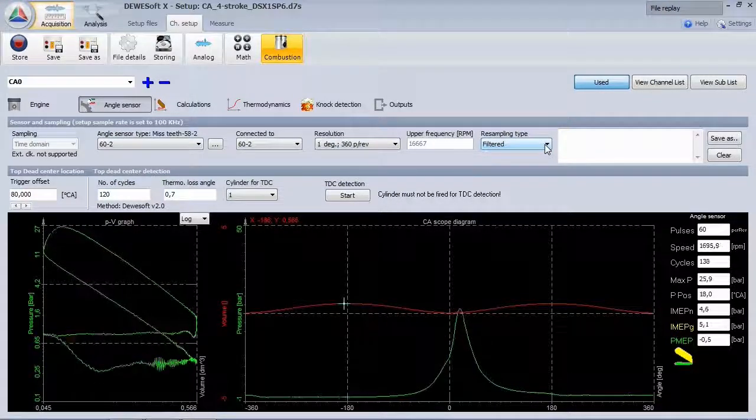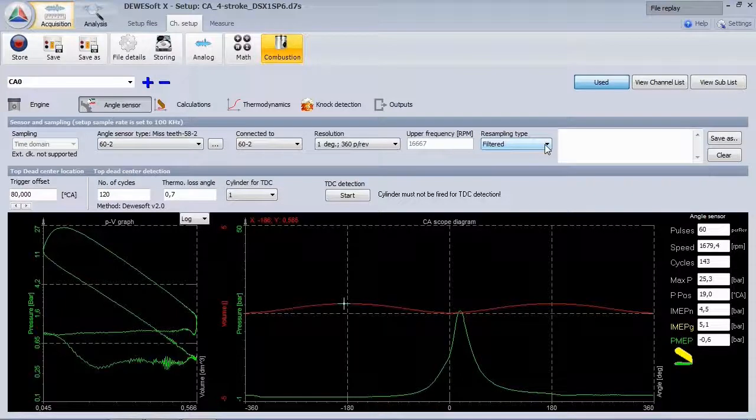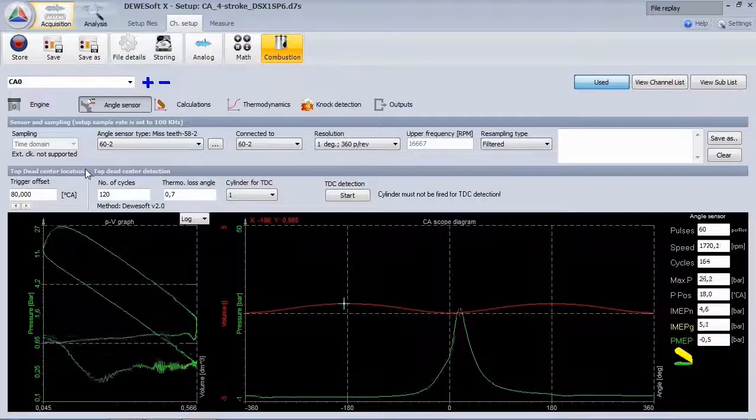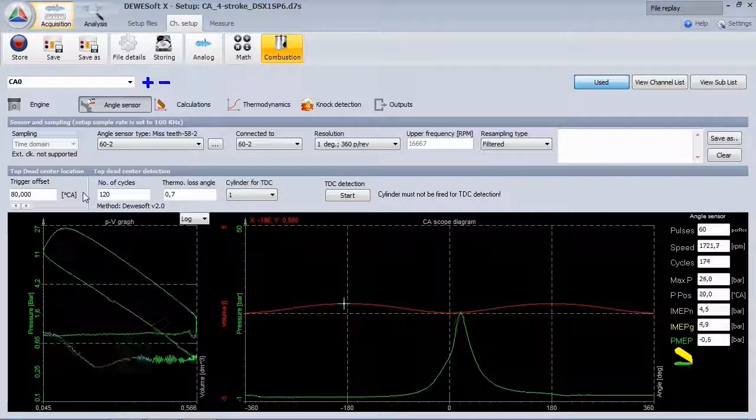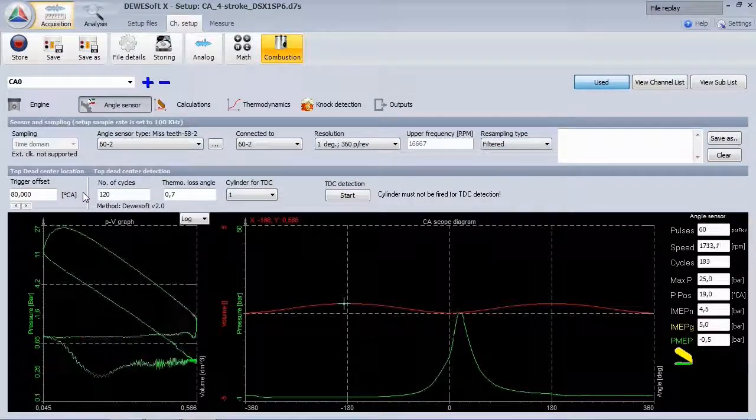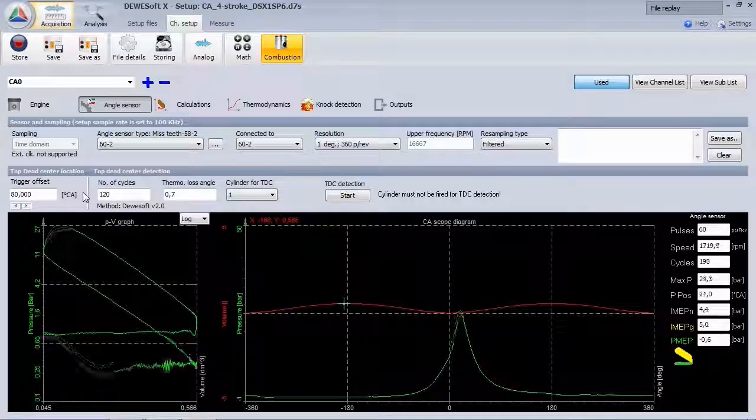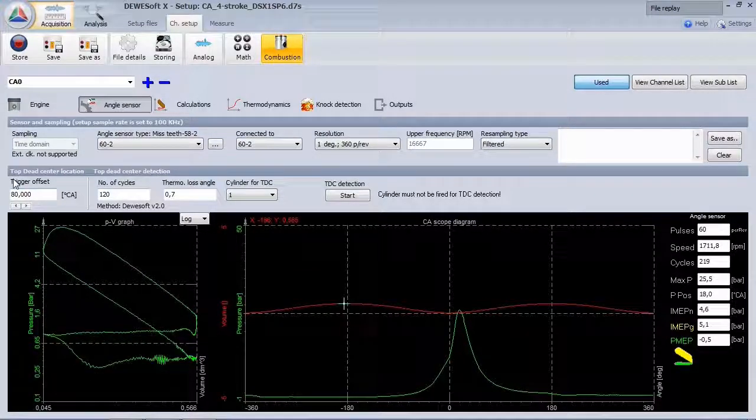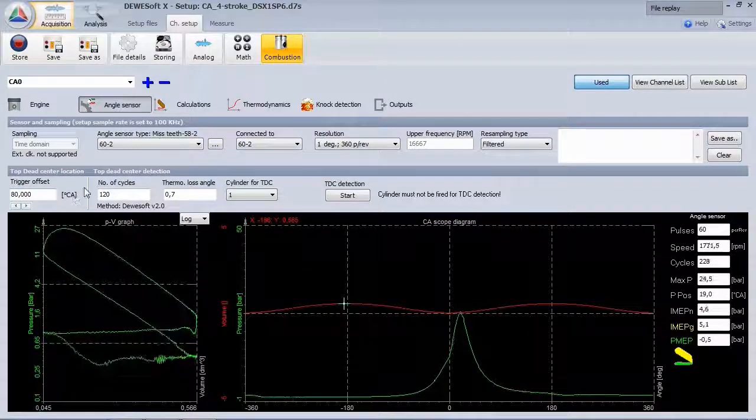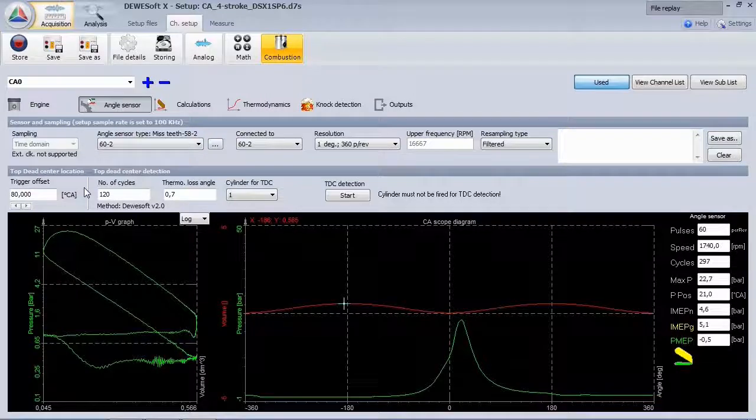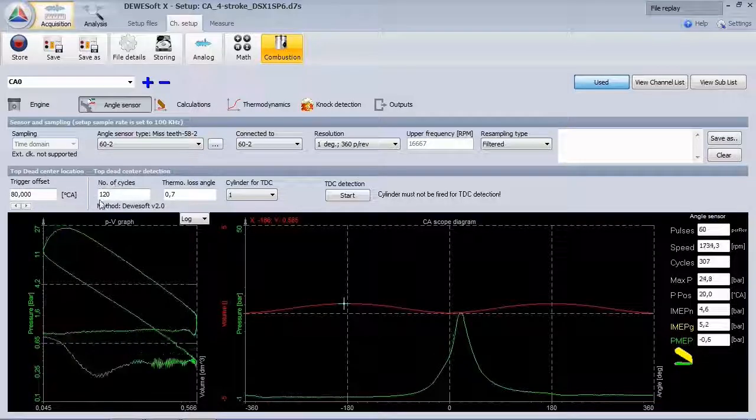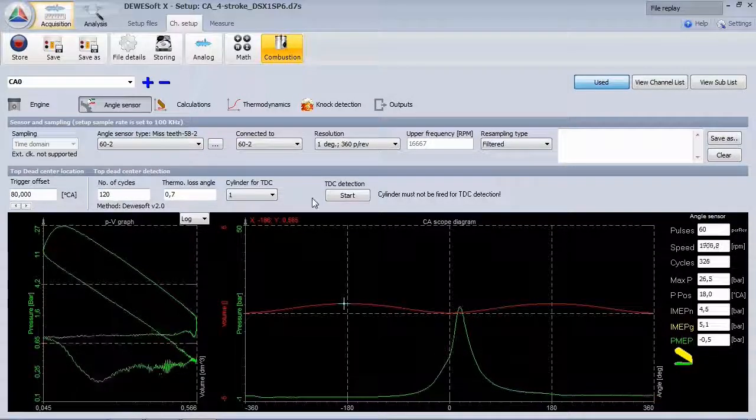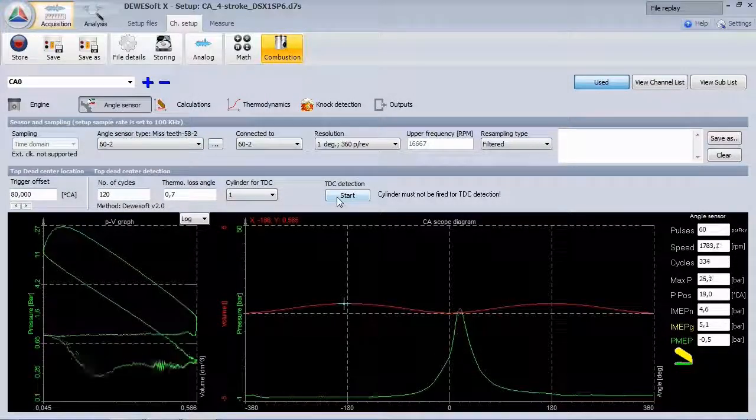The top dead center detection has an algorithm to automatically find the zero angle position. You can either use a drag test bench or just start the engine then switch off ignition and let it run unfired, for example 420 cycles.